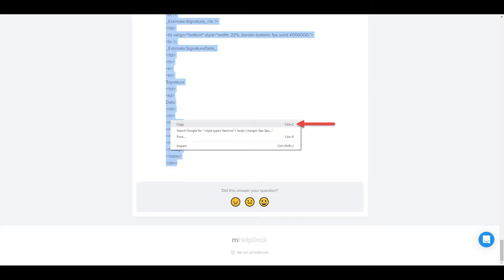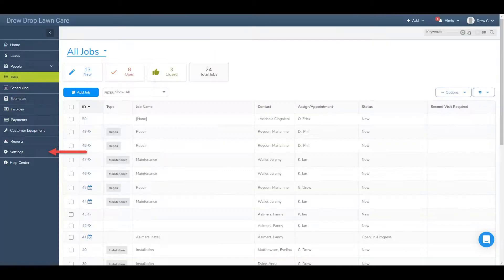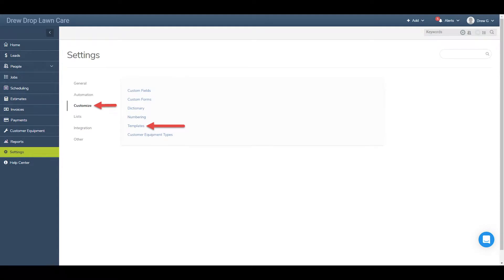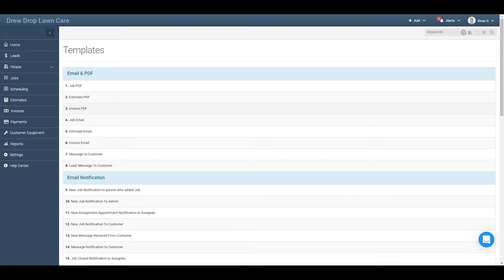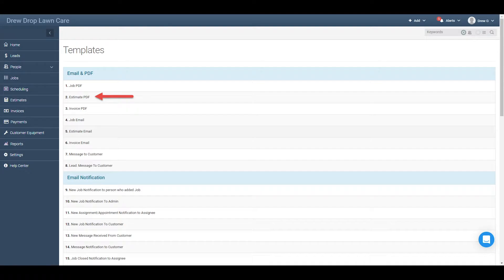Now all you need to do is add the HTML you just copied to your mHelpDesk account. In mHelpDesk, click Settings, then Customize, and then Templates. In here, you'll see all the different templates you can adjust. Since we copied the estimate HTML, we'll go ahead and click on the second template, Estimate PDF.